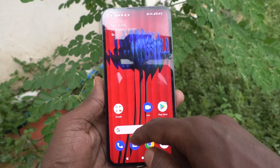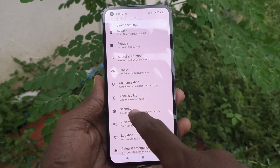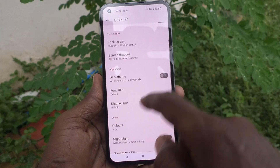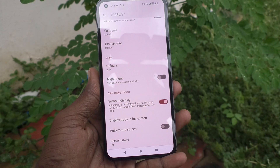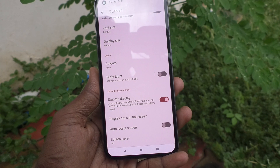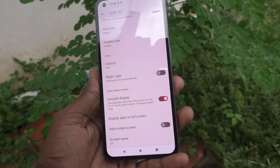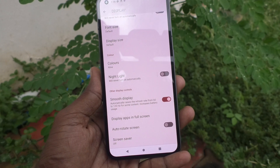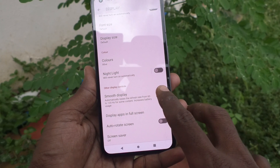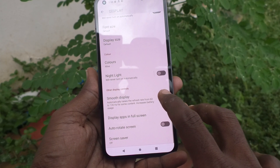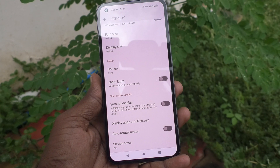First, go to the settings of your phone. Click on Display, then click on Smooth Display, and read the instruction here. It says: automatically raises the screen refresh rate from 60 to 120 Hz for some content, but increases battery usage. If it is turned on, it will use 120 Hz smooth screen refresh rate; otherwise, if you turn it off, only 60 Hz will be used.